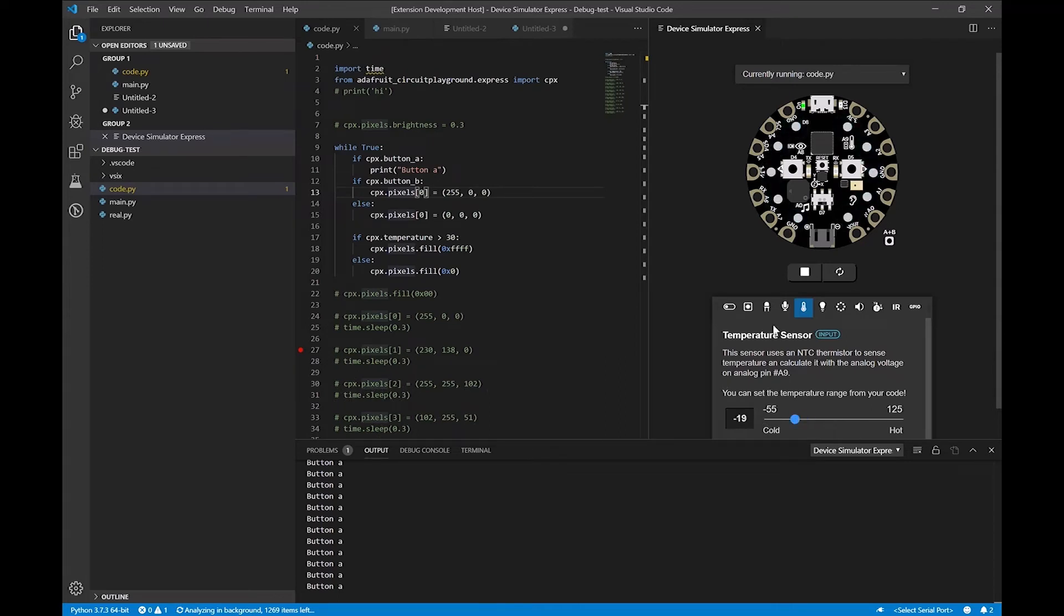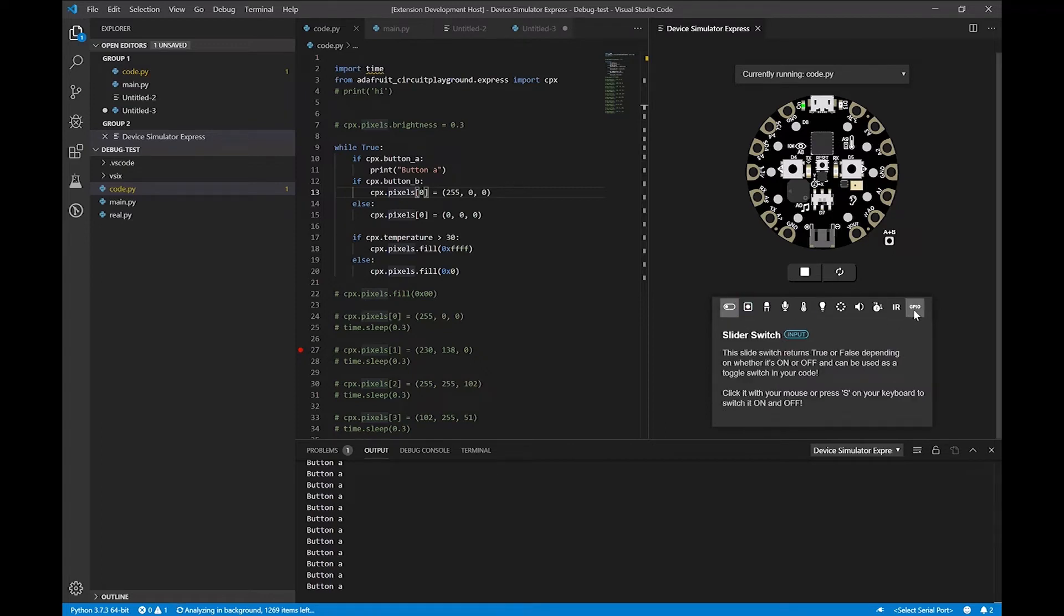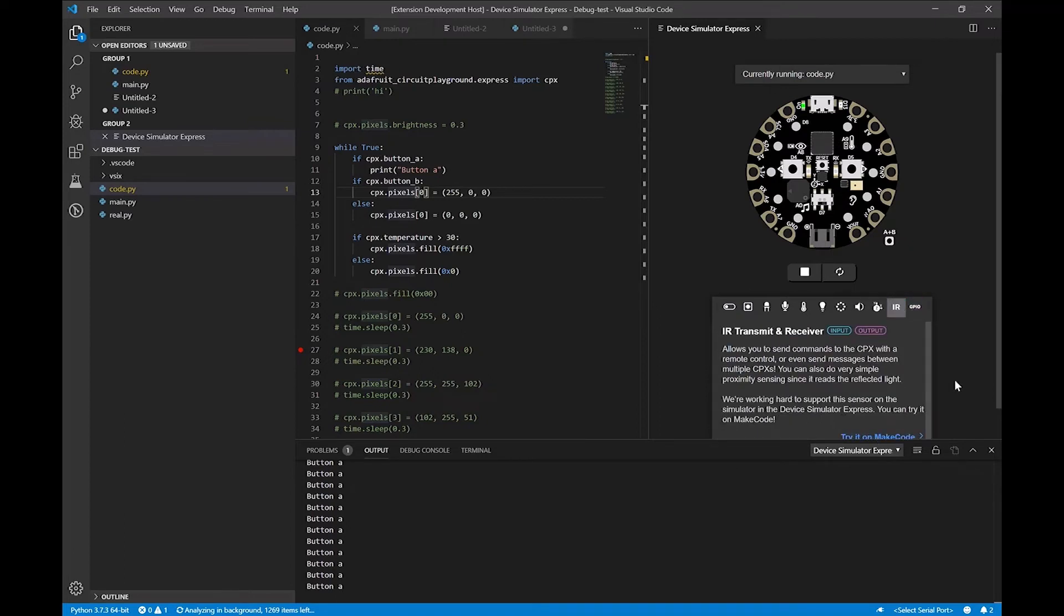And if we don't necessarily have an input, you can read about the sensor itself, read about the push buttons, read about the slider switch, stuff like that. And some of the features that aren't currently supported, we link you to MakeCode, where you can actually try to make code, for example.